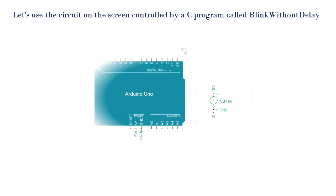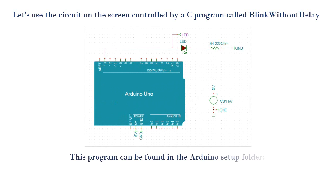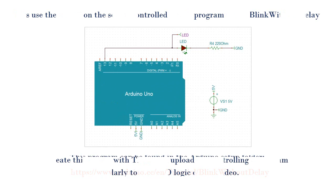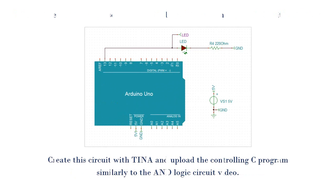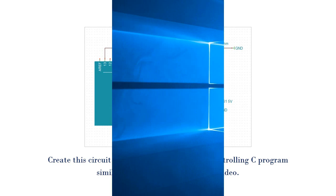Let's use the circuit on the screen controlled by a C program called Blink Without Delay. This program can be found in the Arduino setup folder. Create this circuit with TINA and upload the controlling C program similarly to the AND logic circuit video.